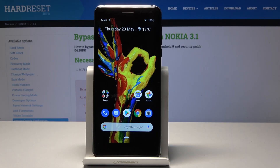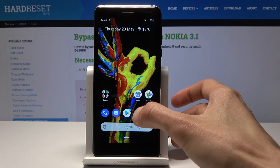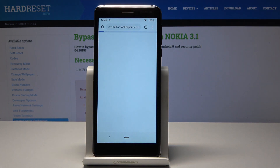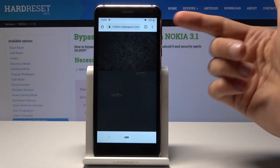Welcome. Today we're looking at the Nokia 3.1, and I will show you how to clear browsing data. We're going to open up the browser, which for me is Chrome.